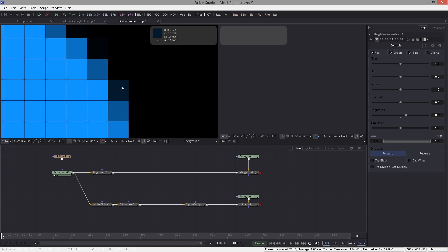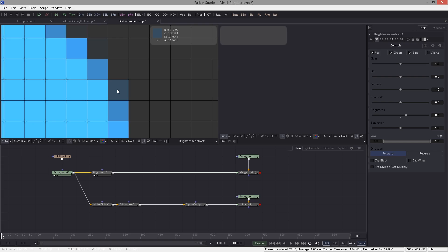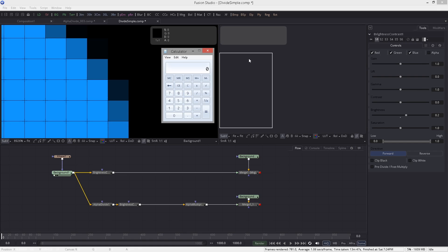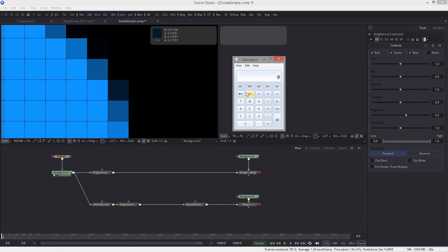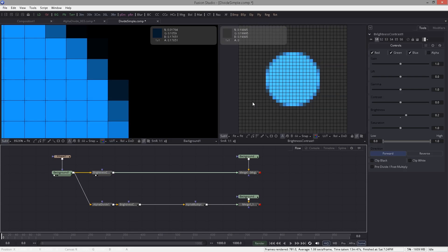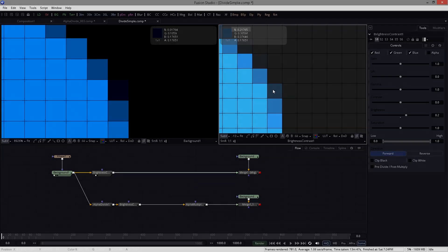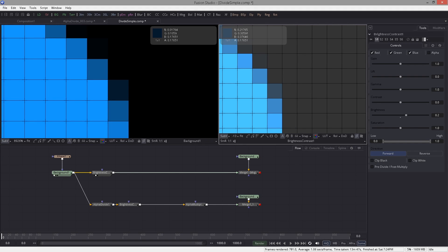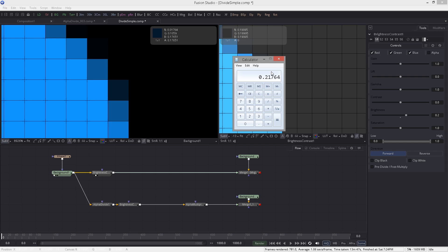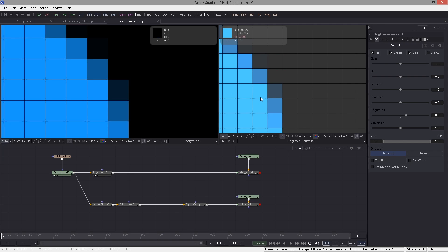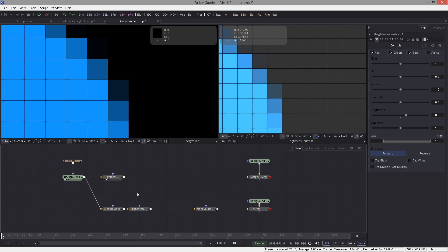To this value when we add 0.2 we actually get a red value of 0.21765. Let me bring the calculator in. Red has a value of 0.01764 plus 0.2 brightness equals 0.21764. I'm going to view this now and you can see the red value here is 0.21765. It's four and not five and I assume that it has to do something with rounding up the number. Let's leave it here just for the comparison.